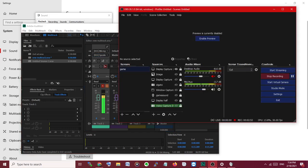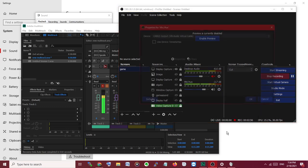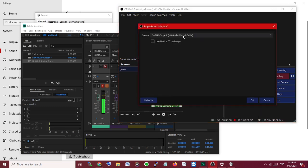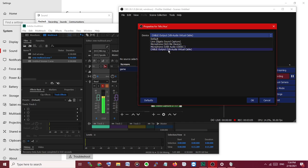To OBS, you have to select the Properties and Cable Output. If you select this one, your voice directly goes to OBS.